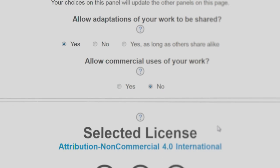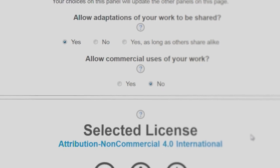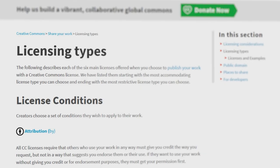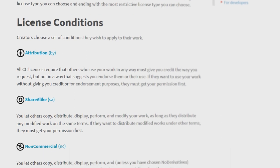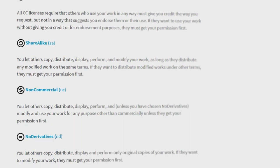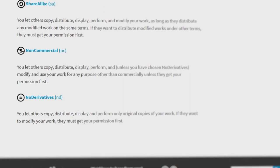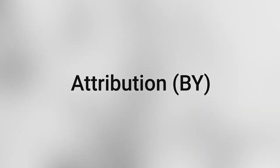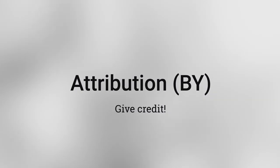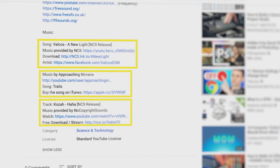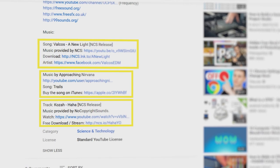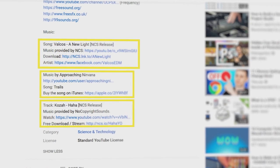First, let's get an overview of the types of licenses. There are four basic conditions in Creative Commons licenses. Attribution requires that everyone who uses a CC license must give credit to the content creator.